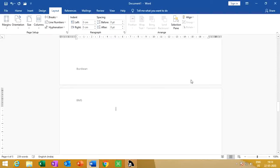How can we increase indent? What does indent mean? You can adjust the space between the text and the page margin. We can adjust that value. This is called indent.